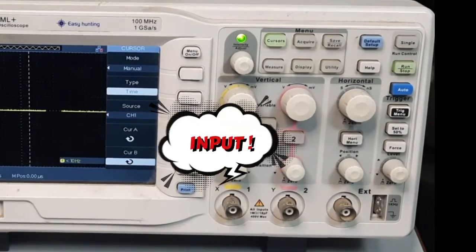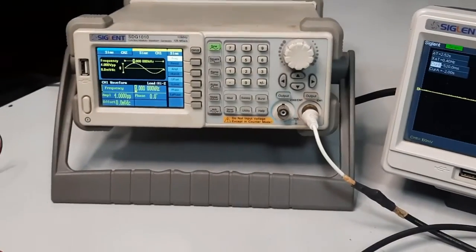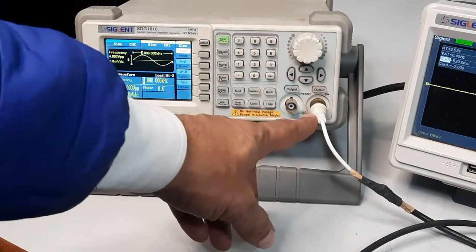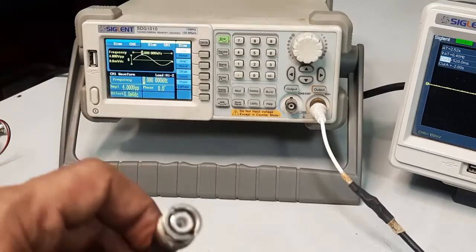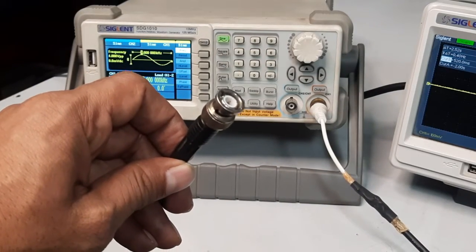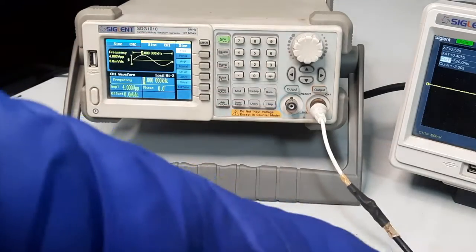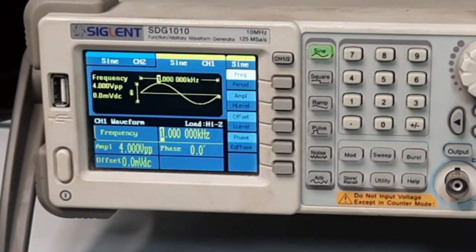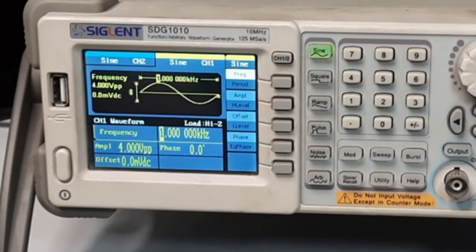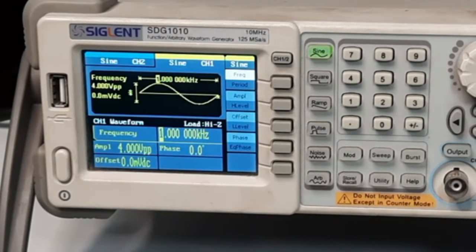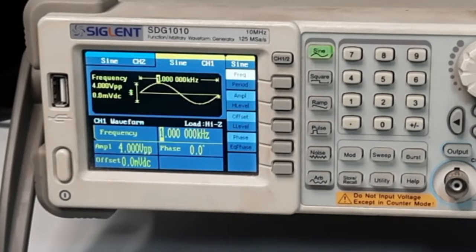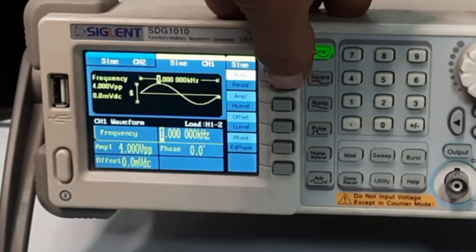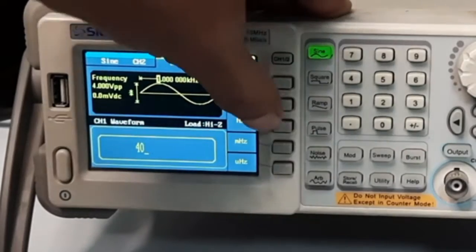I am going to use a signal generator as input. You can see two channels on my signal generator; I am connecting my cable with channel one. This is a BNC cable — a typical BNC cable which is generally used for such instruments. I am not going to explain the signal generator in too much detail, but I will use a signal having a frequency of 40 Hertz and an amplitude of 500 millivolts. Let me set the frequency: I press the frequency button, put in 40, and select Hertz — so my signal will be 40 Hertz.